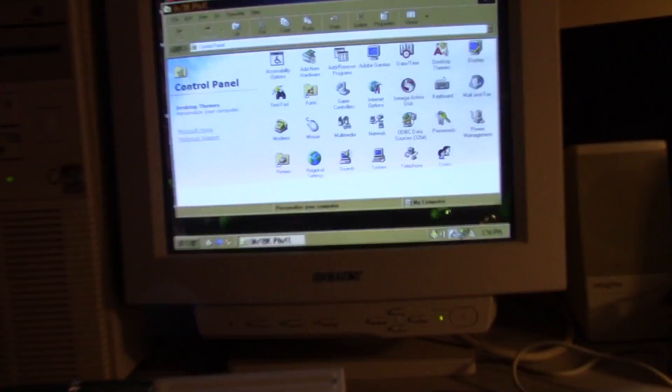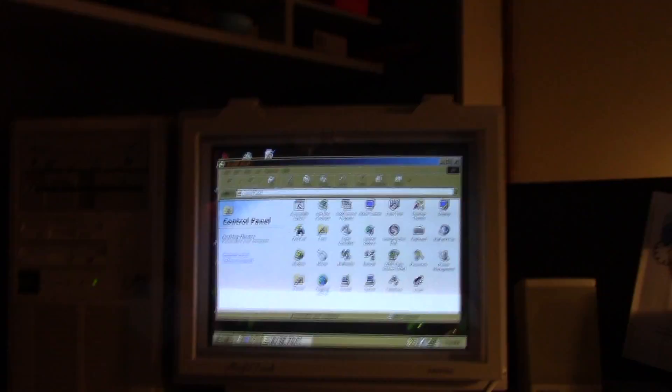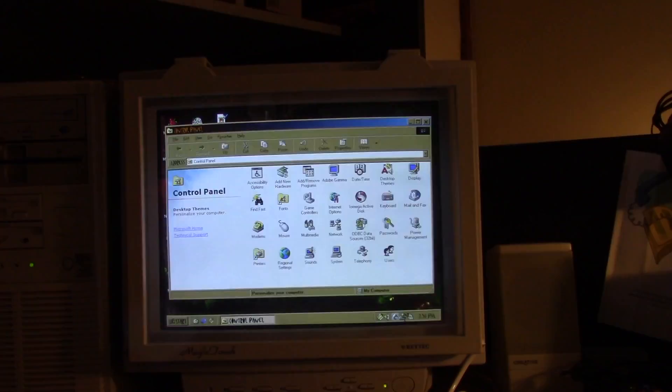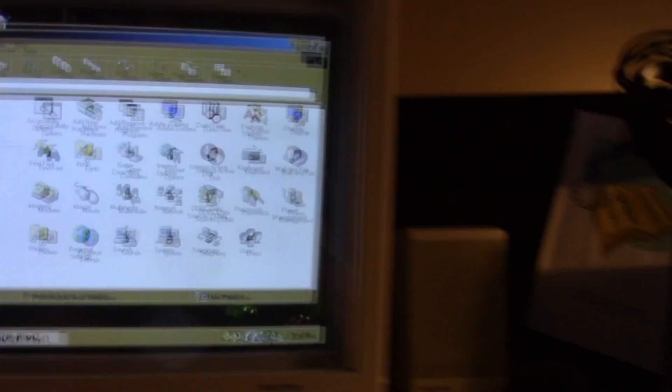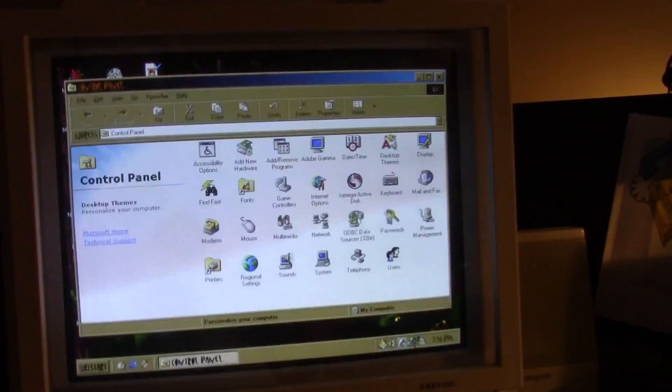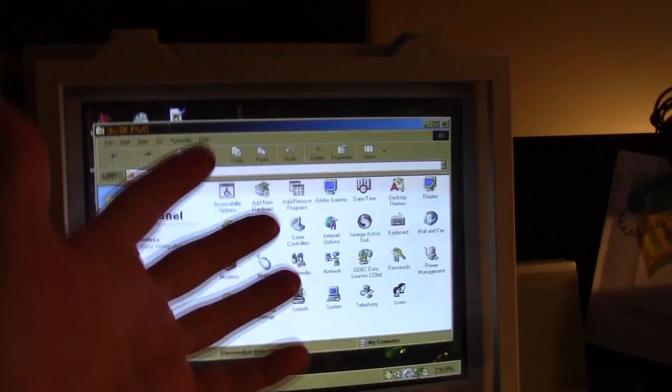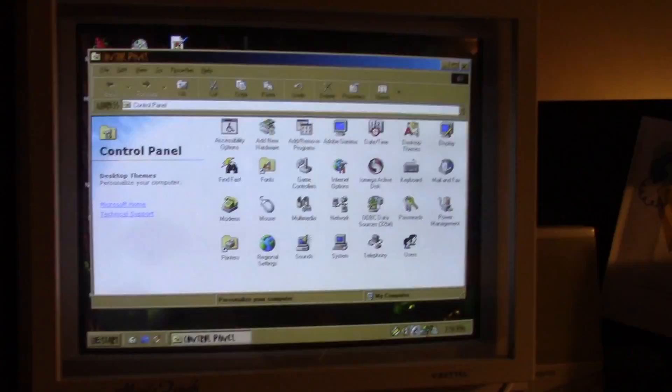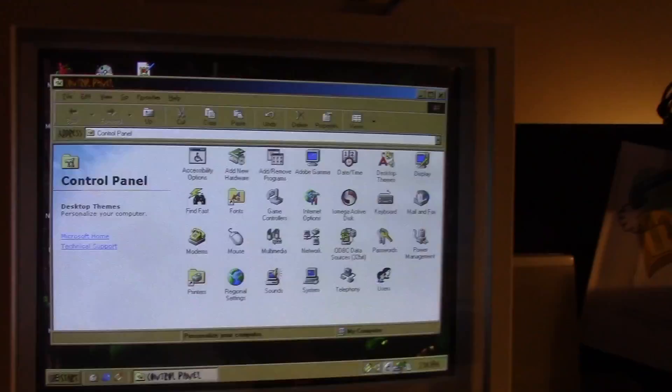Check this out. So, this is a KeyTech Magic Touch overlay device. These are manufactured and still continue to be made to this day for the assistive and adaptive technology sector.